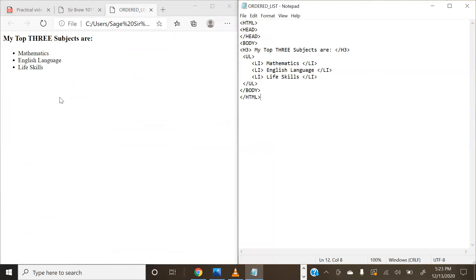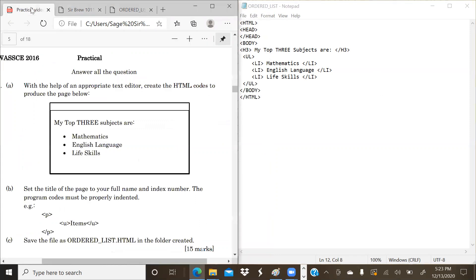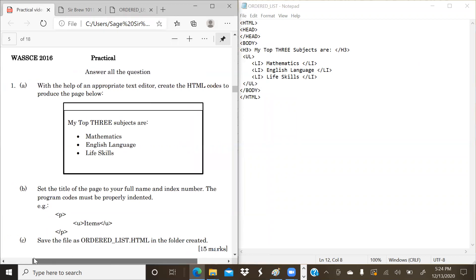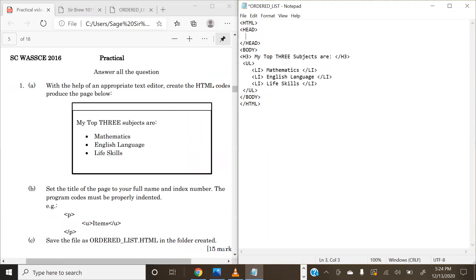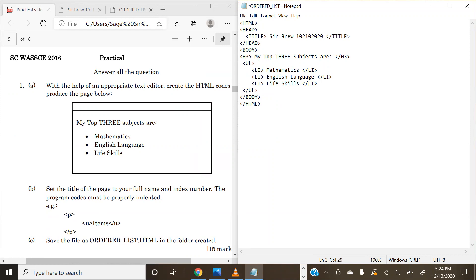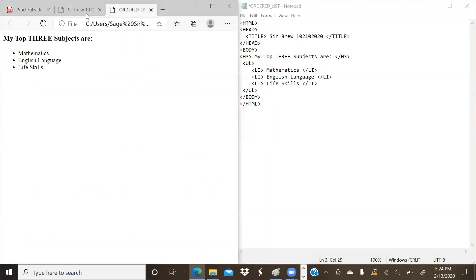Our question now requires us to set the title of the page to a full name and index number. That's question 1B. We all know that title belongs to the head. So you're going to go ahead, create title, close the tag. Our title should be our full names. Mine will be Seb Brew and our index number. I've just created an index number for myself now.